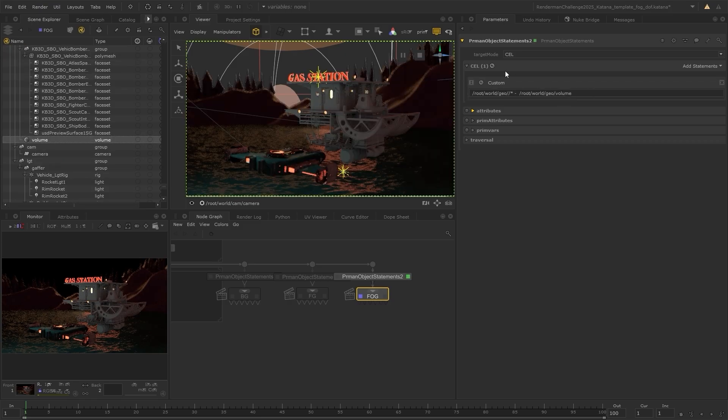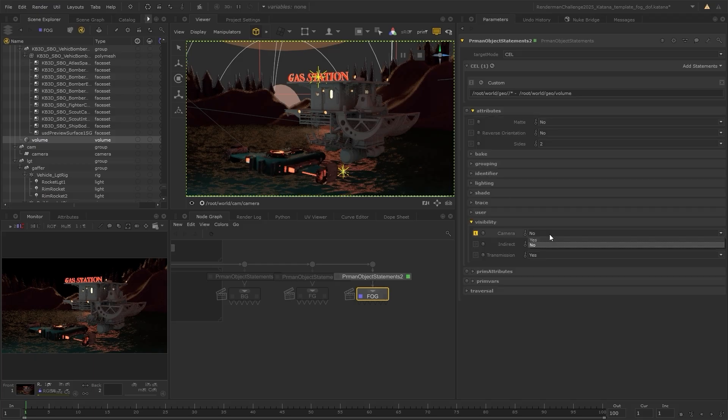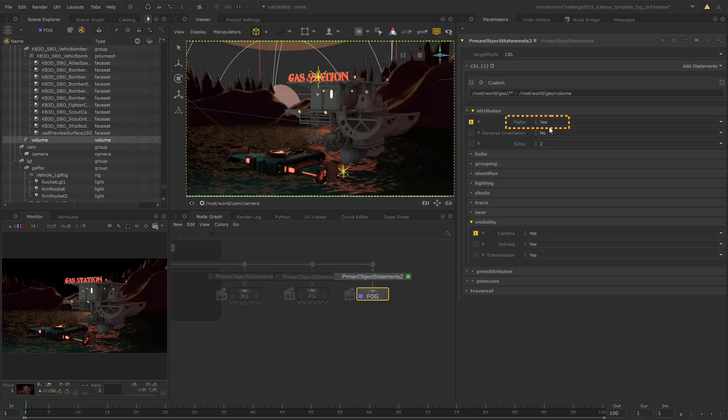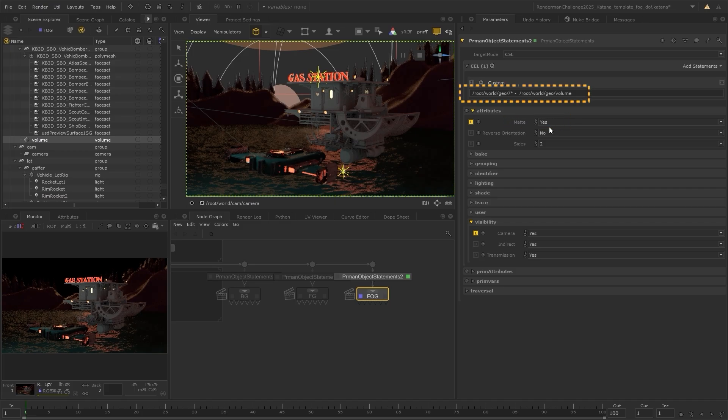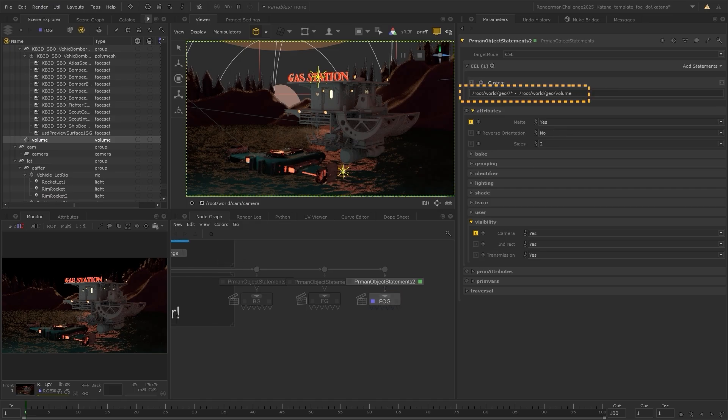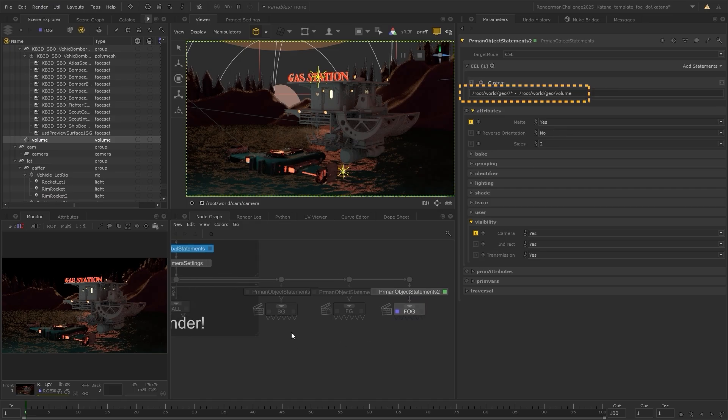But this time, instead of turning the visibility off, we want to set it to matte. So we get that differing amount of fog depending on the depth, which is needed for comping it together with the other layers. And you can see, we can also use custom statements here to target the pieces of the scene that we need for each layer.